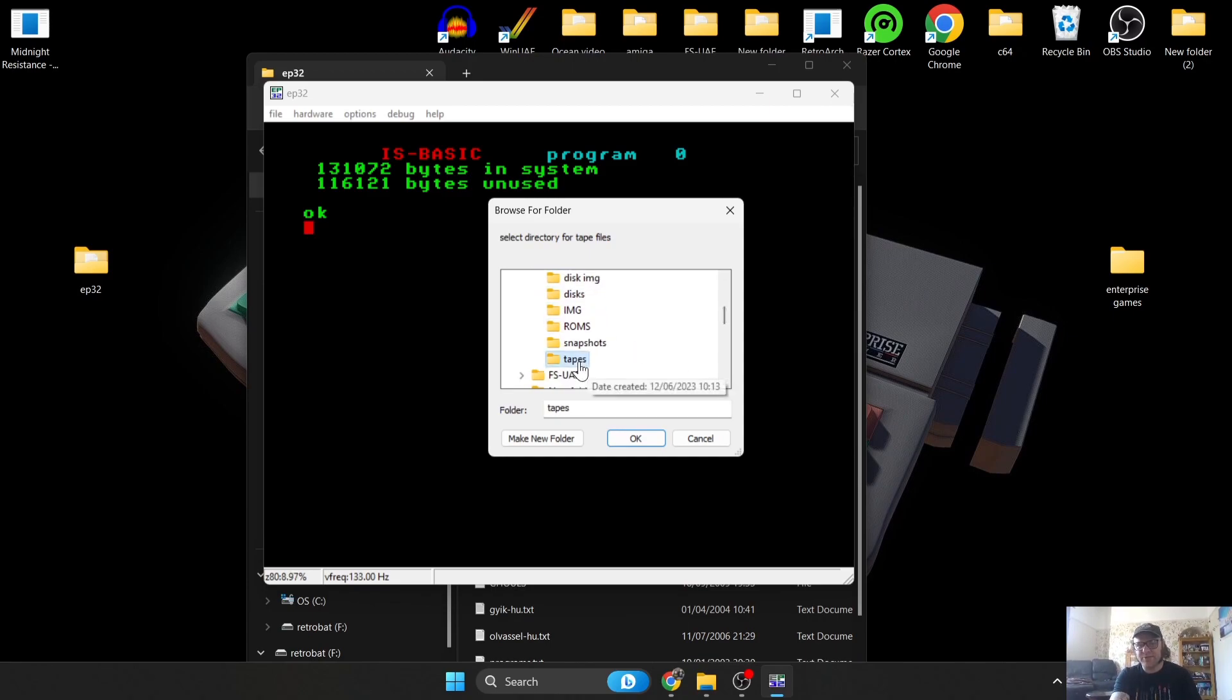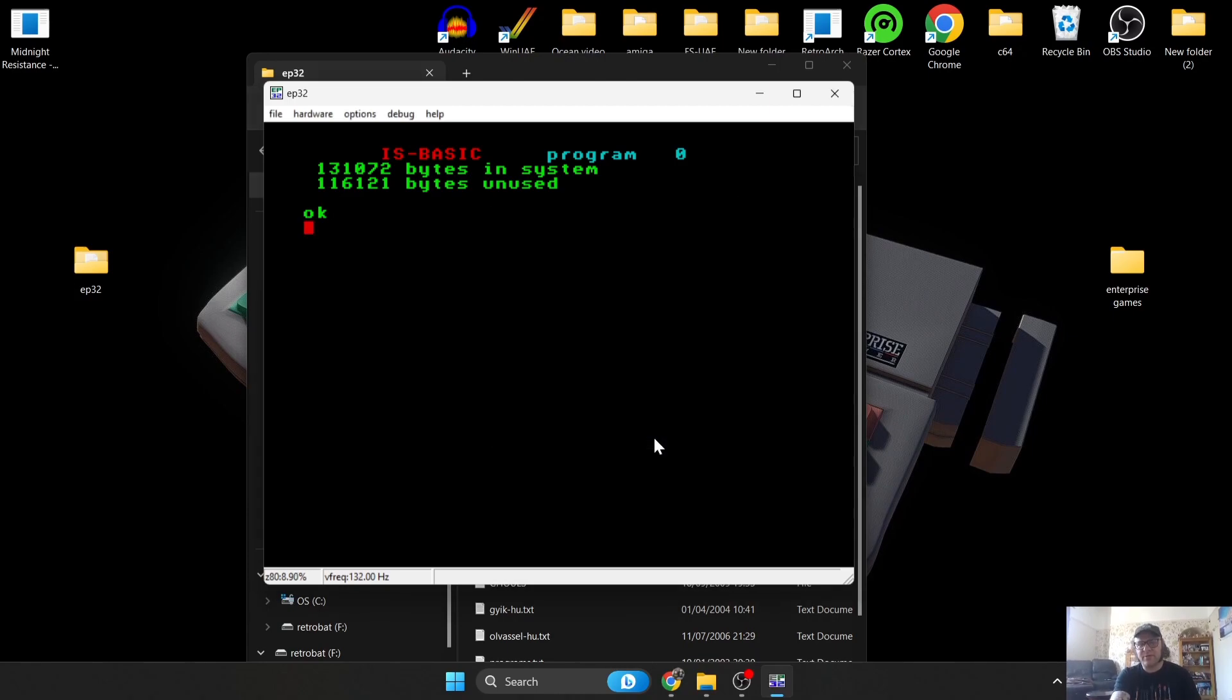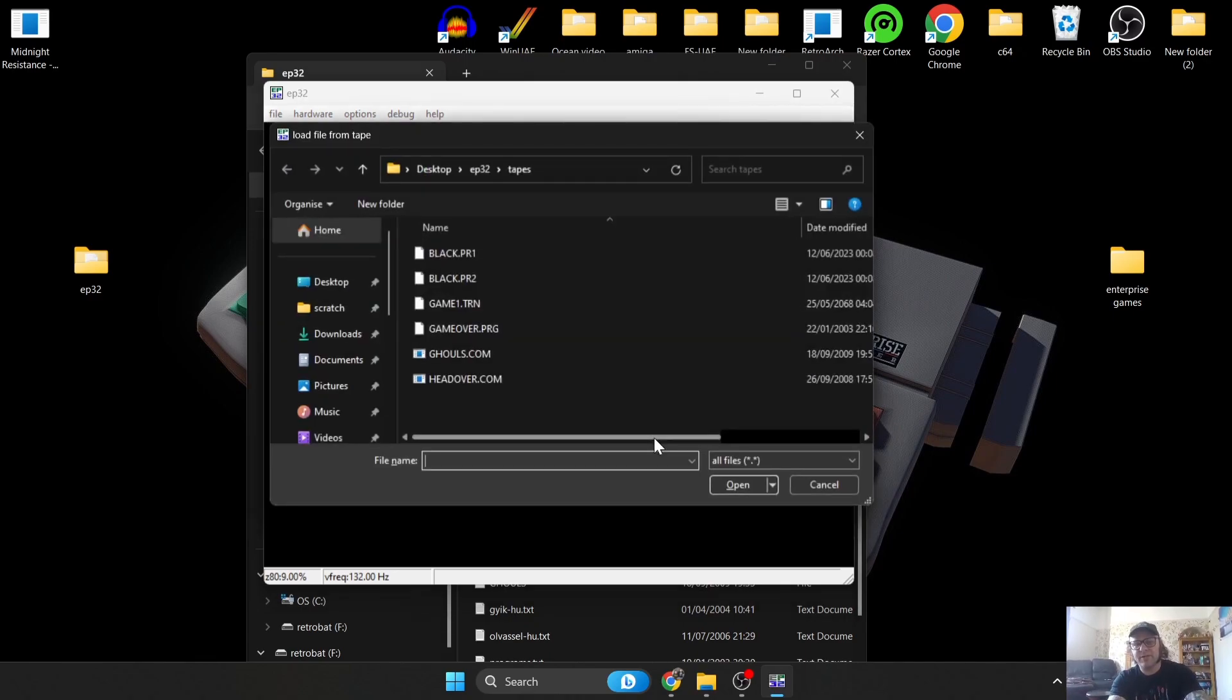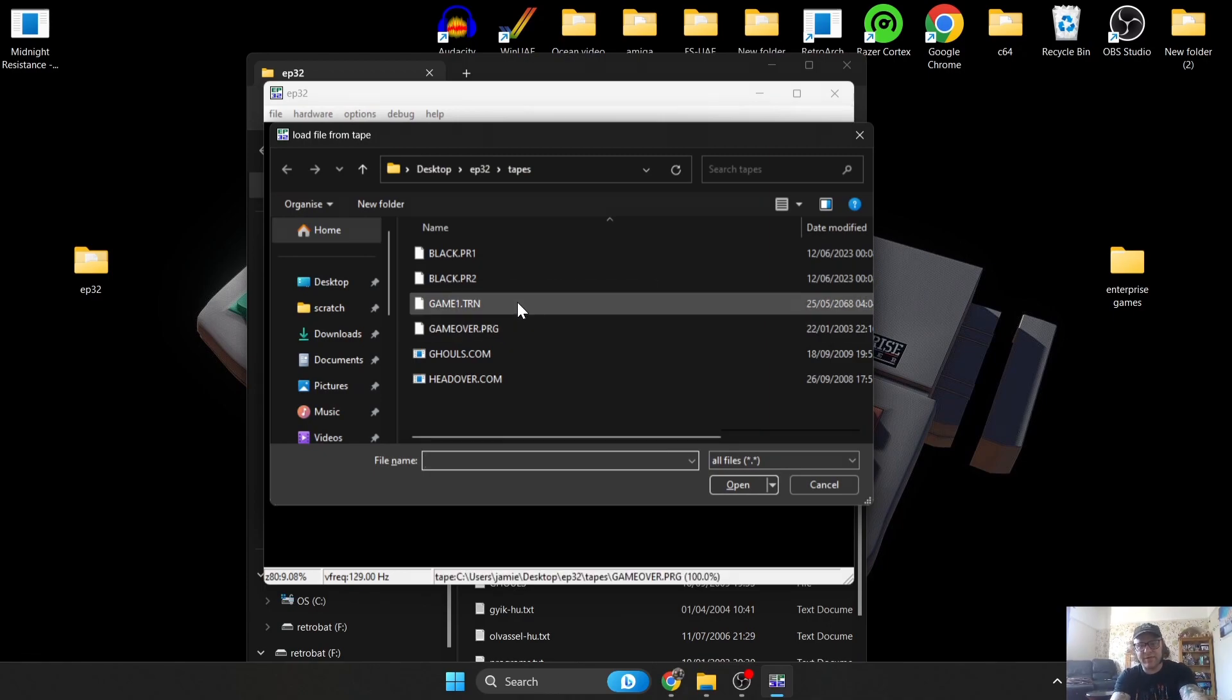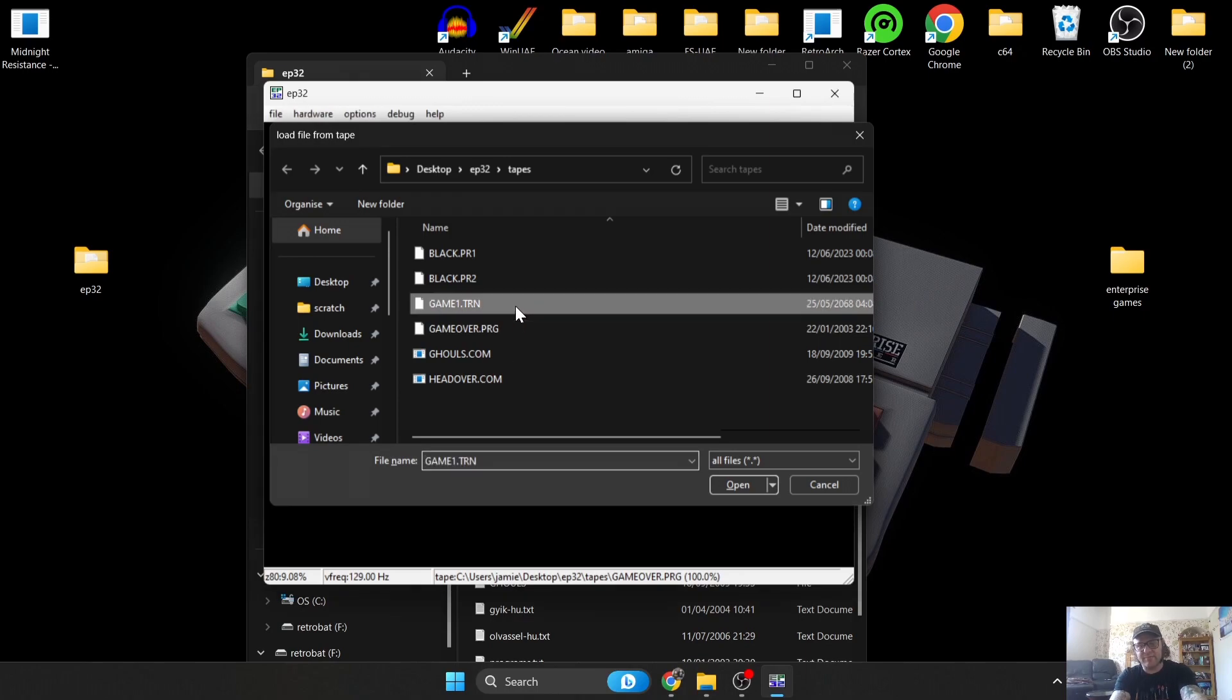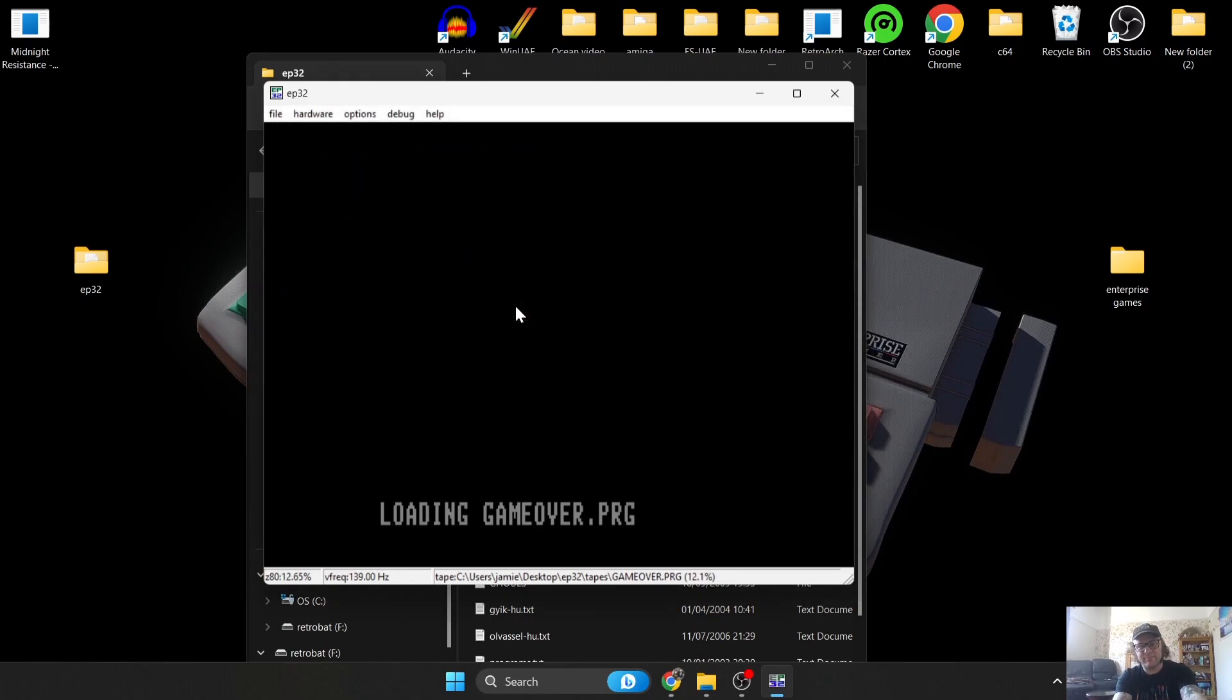Press Enter to go inside the machine itself. From here we're going to go to File, Select Directory for Tape Files. The folder we created called Tapes, we're going to locate that folder. It's on my desktop, so the EP32 folder, and if we just scroll down, there's our Tapes folder. It's now set that directory. If I type into the emulator the command Start, it's going to open up that folder. I'm going to load up this TRN.